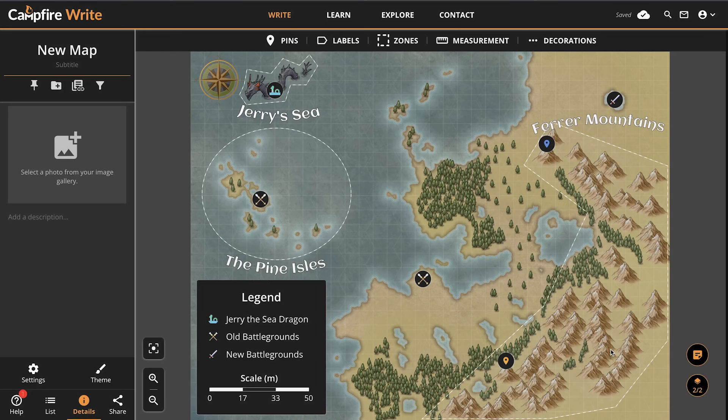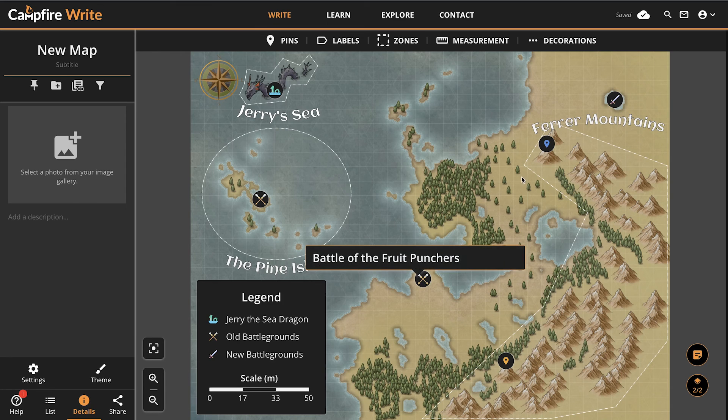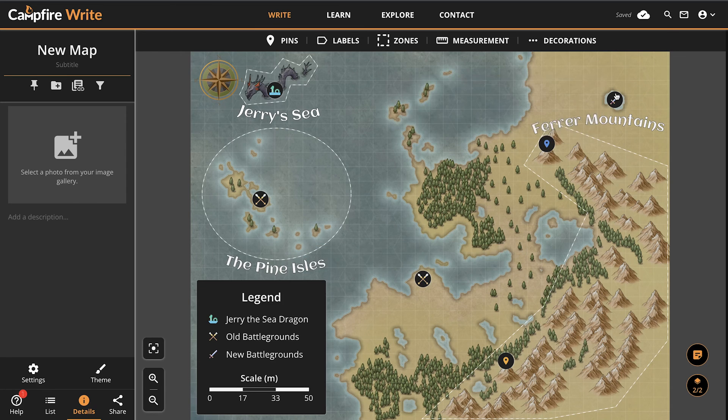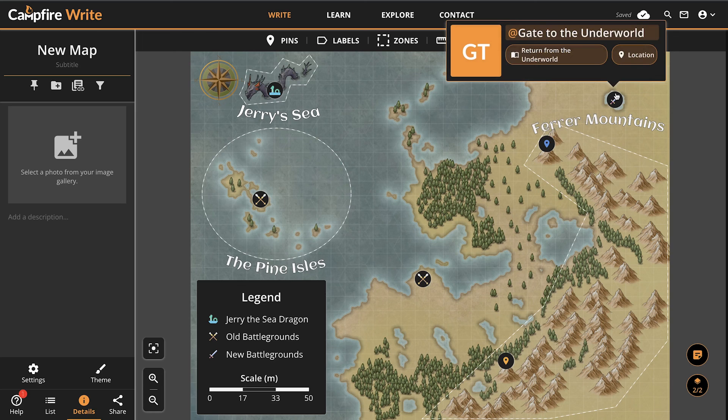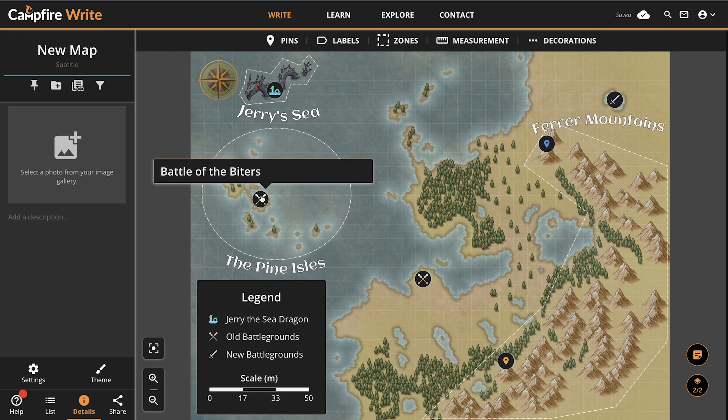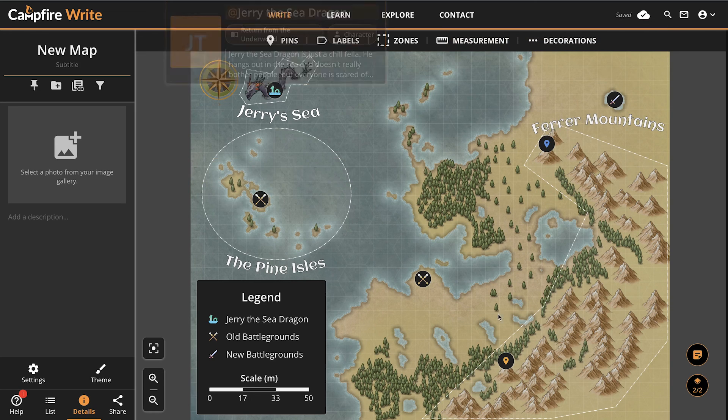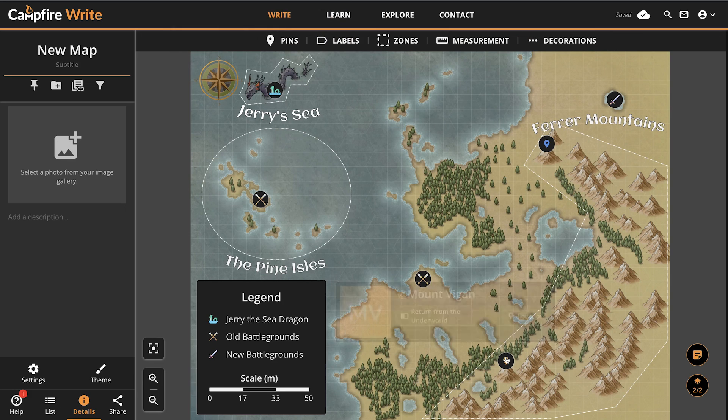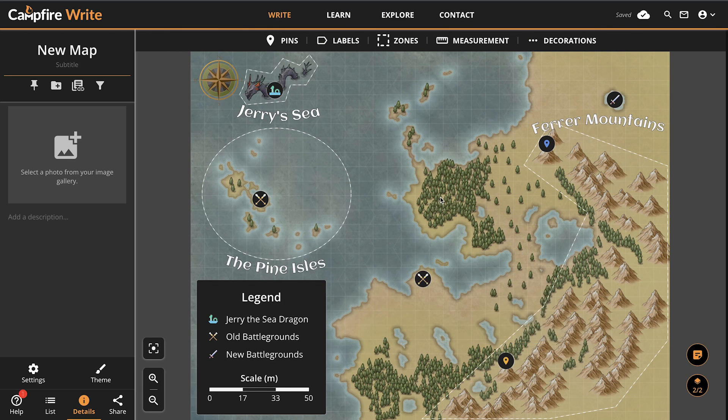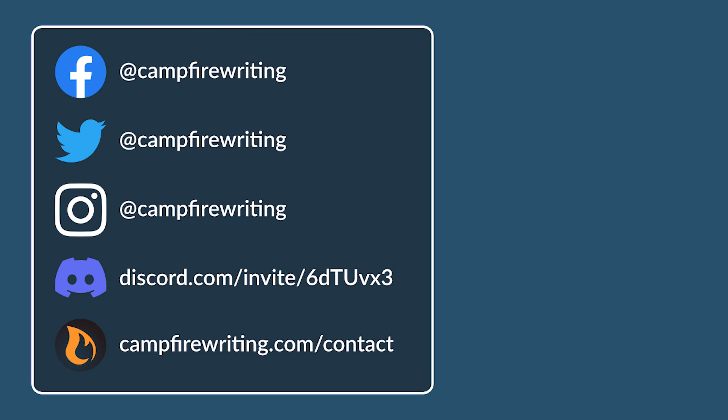And that's it for the maps module. Our team is constantly working to update Campfire so, in time, there may be some adjustments to what you've seen in this video. If that's the case, we'll be sure to update that in the description as well as in our written guide on Campfire Learn where you can find even more tutorials and other cool articles. If you have any questions about Campfire, you can leave a comment or reach out to us on social media.